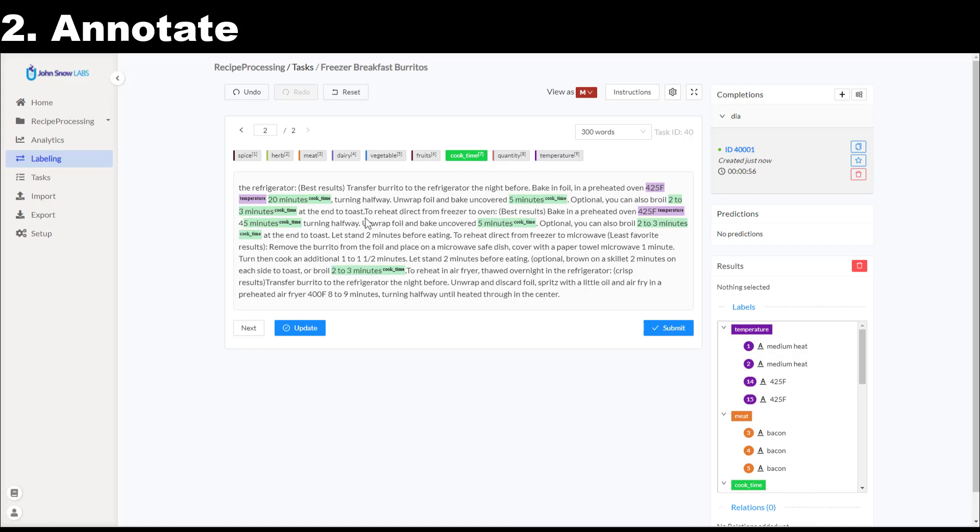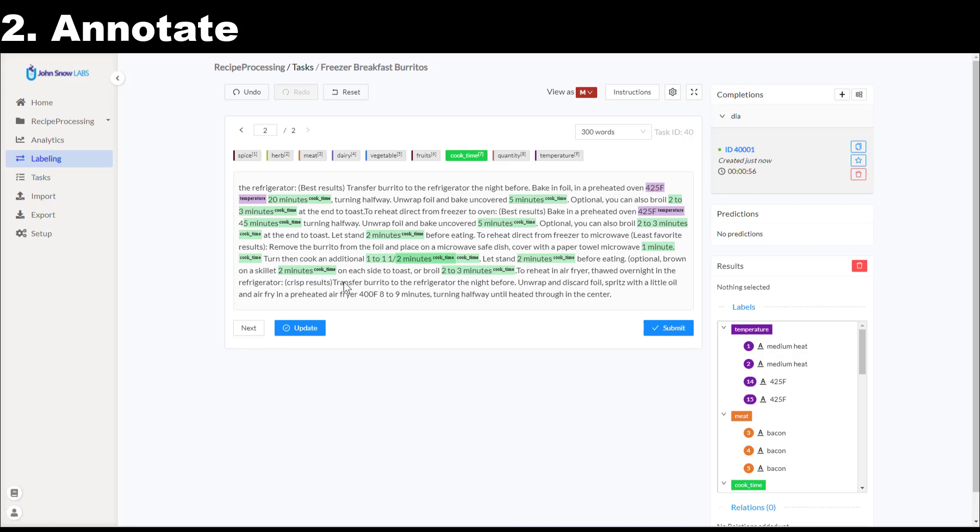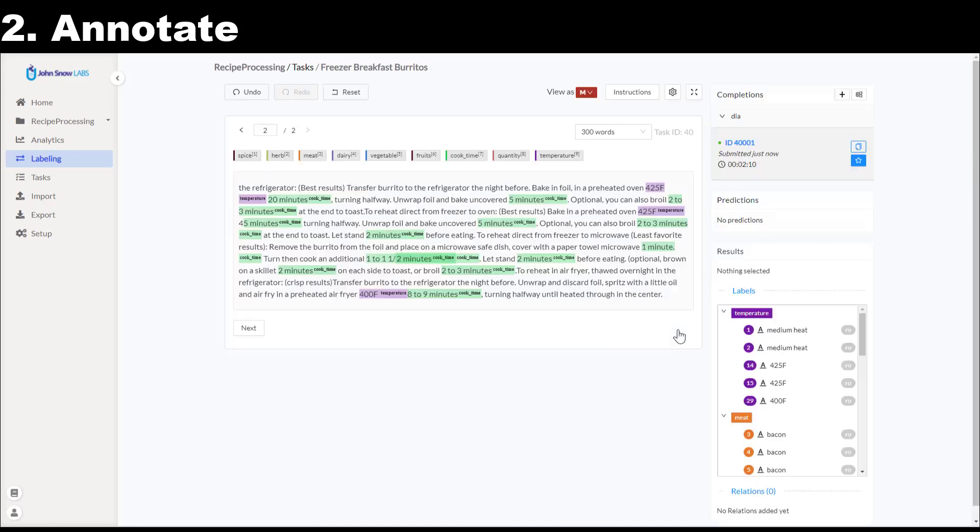When the annotation is finished I submit the completion. This will finalize and mark it with a star which means that this is the current ground truth that will be used for model training.